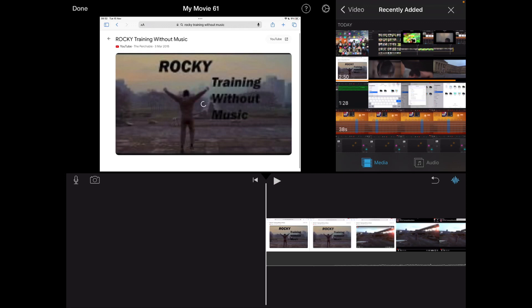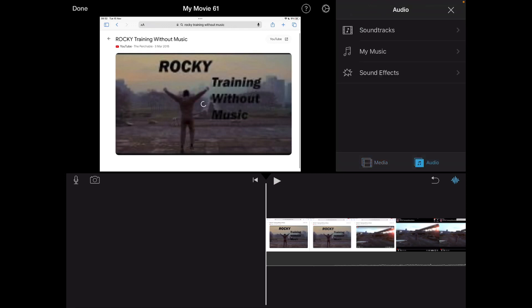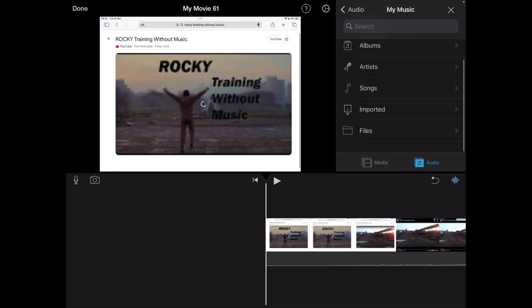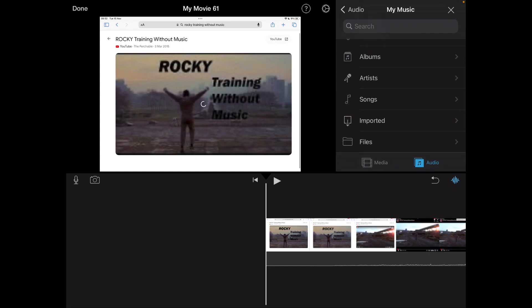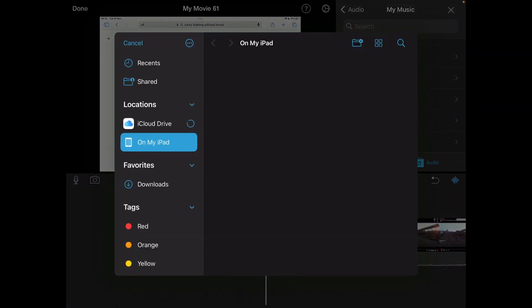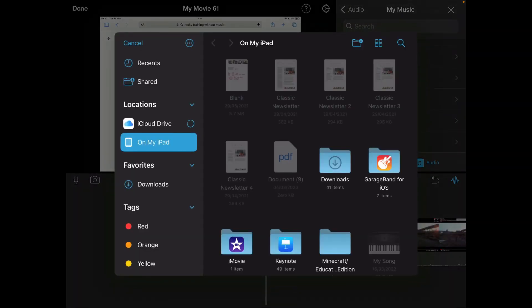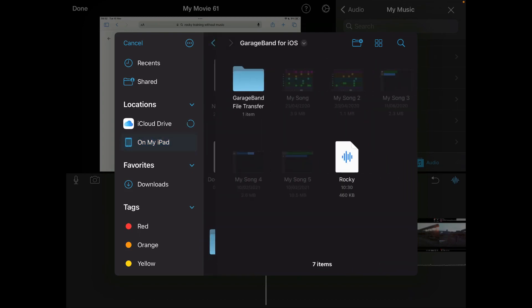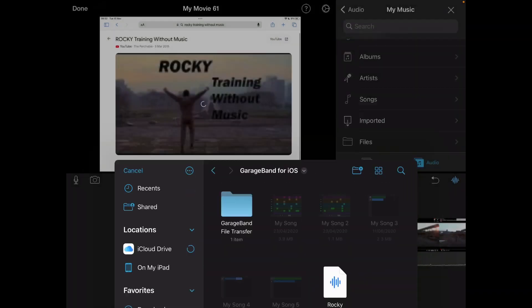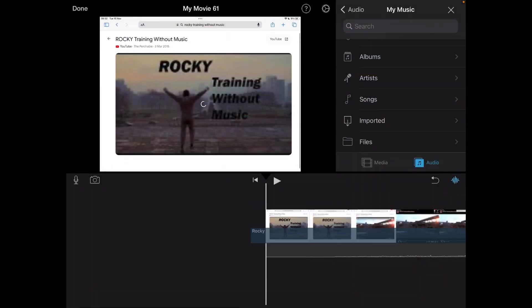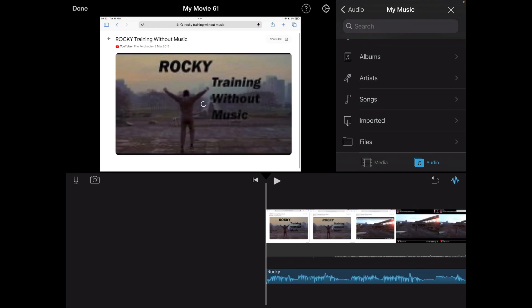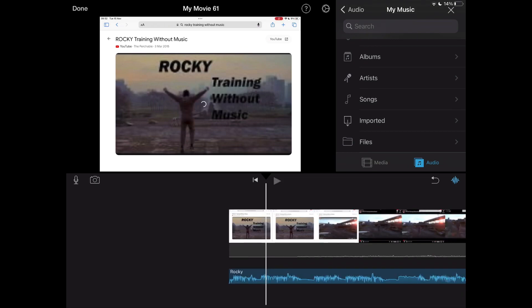In iMovie, on your video, where it says Media and Audio, click Audio, then click My Music, and go to Files at the bottom. I've saved mine in GarageBand — click it and you can see 'Rocky' is there. It adds it on top of the video.